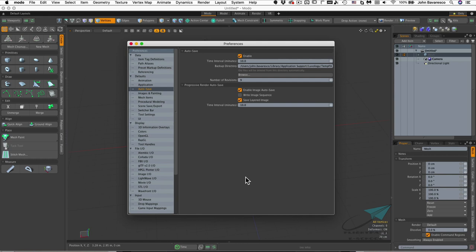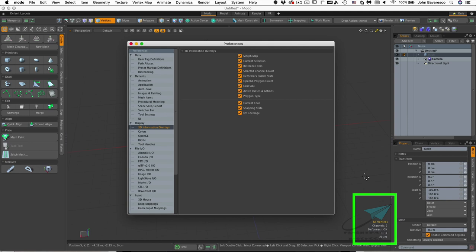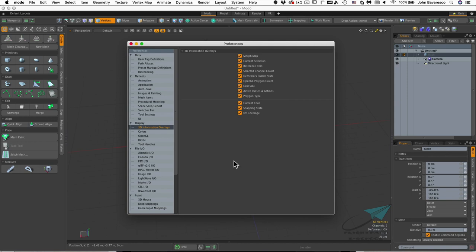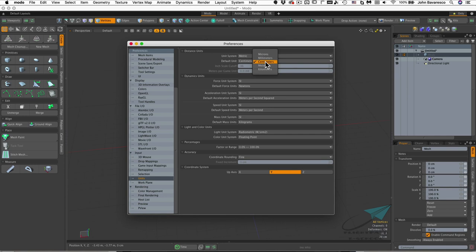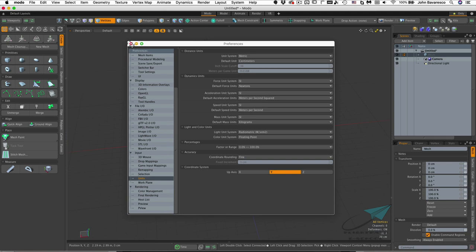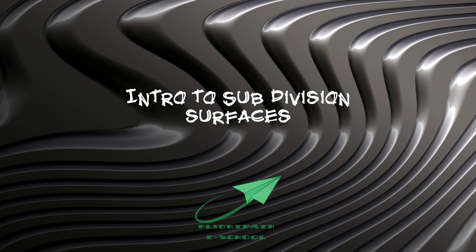The next thing is to jump over to the 3D information overlays, which is the part of the UI in the lower right-hand corner of the viewport — a little heads-up display giving you information. I generally like to check all of these. Then go down to Units, make sure we're set to metric, use centimeters, and ensure the Y-axis is up. Close this window and restart Moto to save those settings.